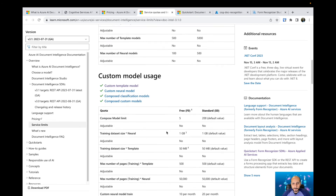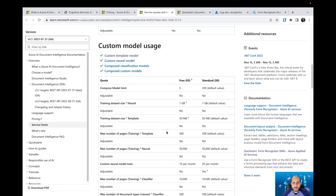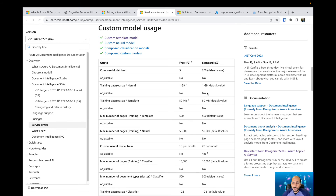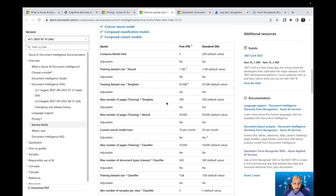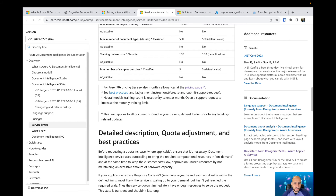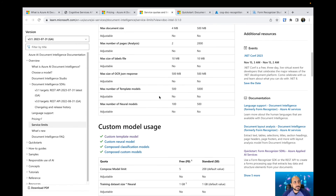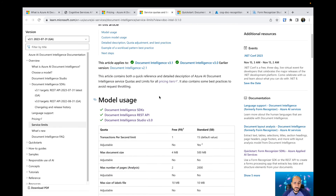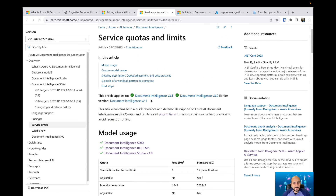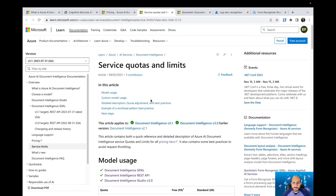We also have specifications about custom model usage — limits on maximum number of pages for training, number of pages for training with template and neural, custom neural model training, and so on. You can check all the limits and quotas here. My recommendation: just start with the free tier, do some tests, make sure everything is working, and then you can move to the standard tier.